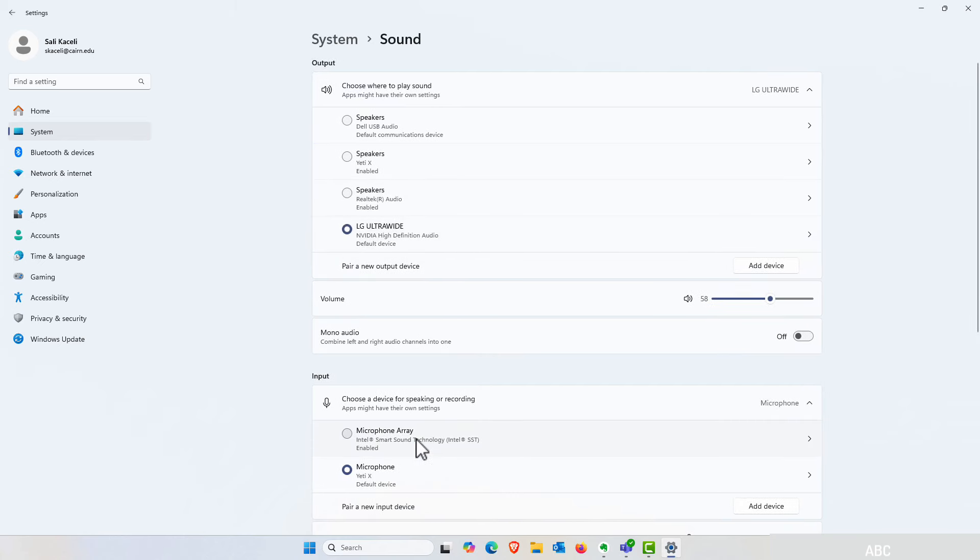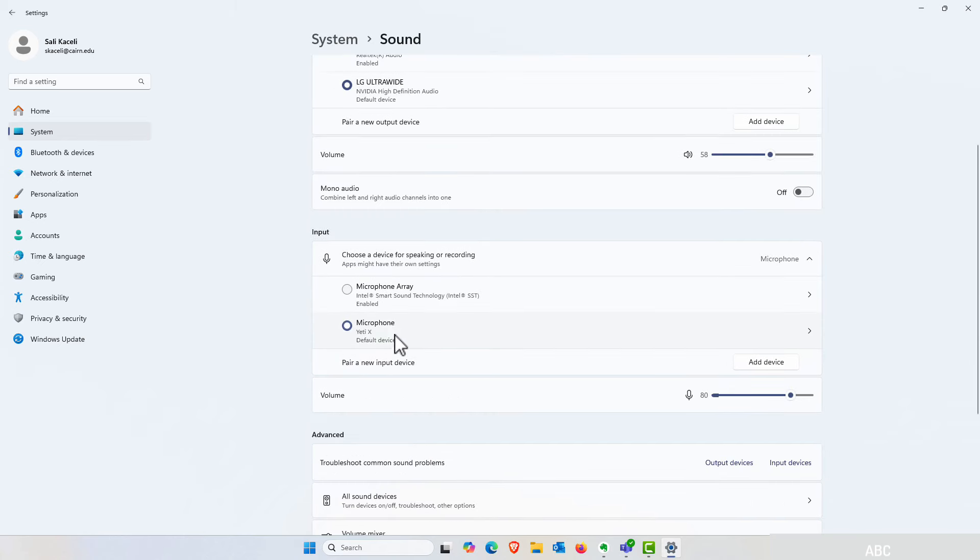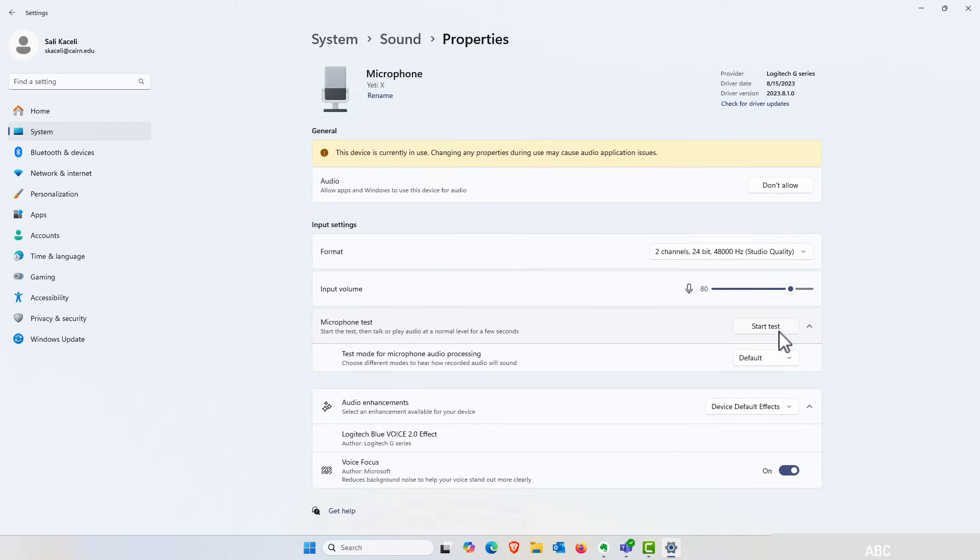and then select your microphone. Click on the arrow on the right hand side and then you have the option here for the test